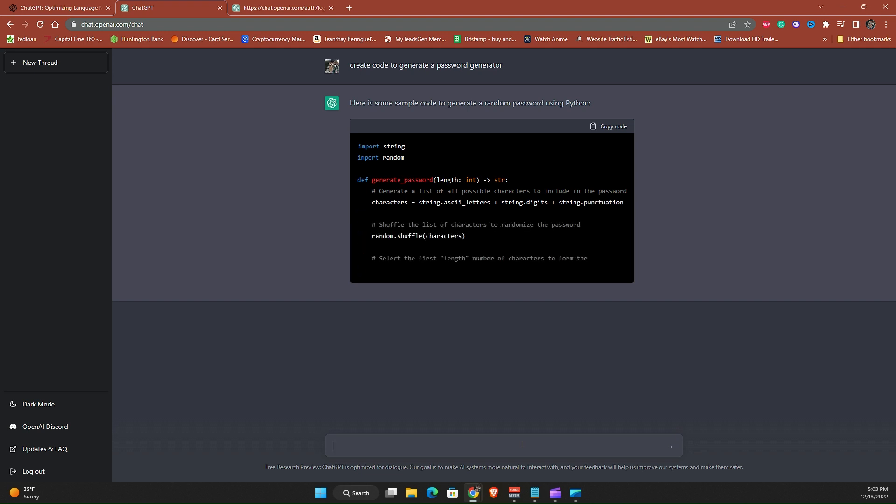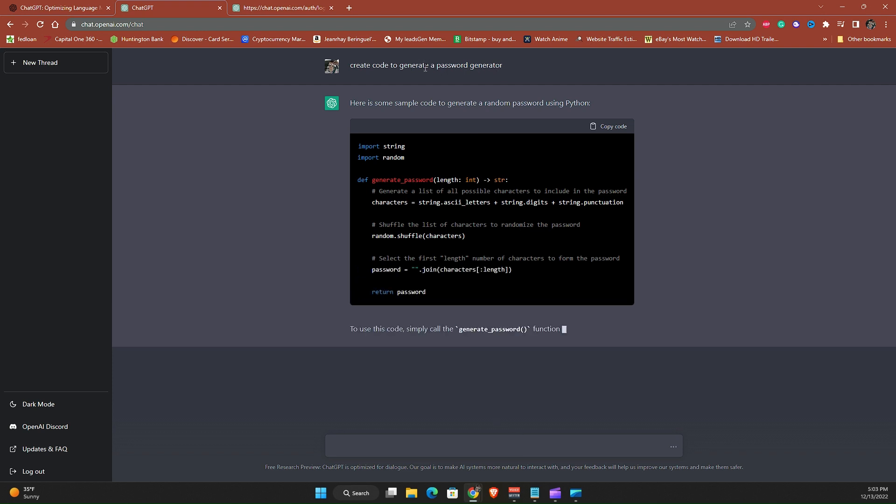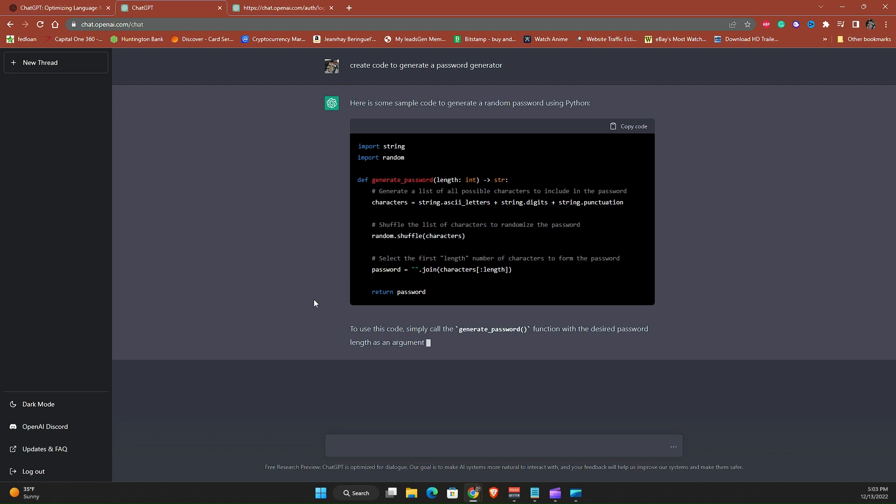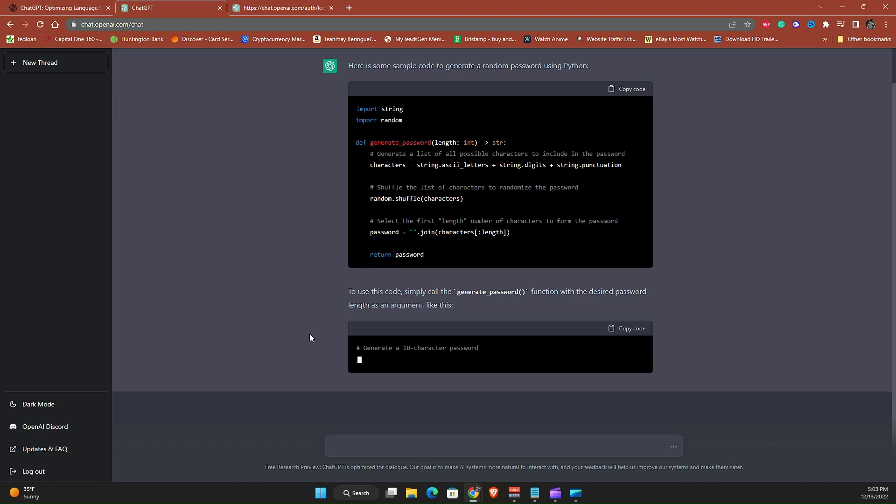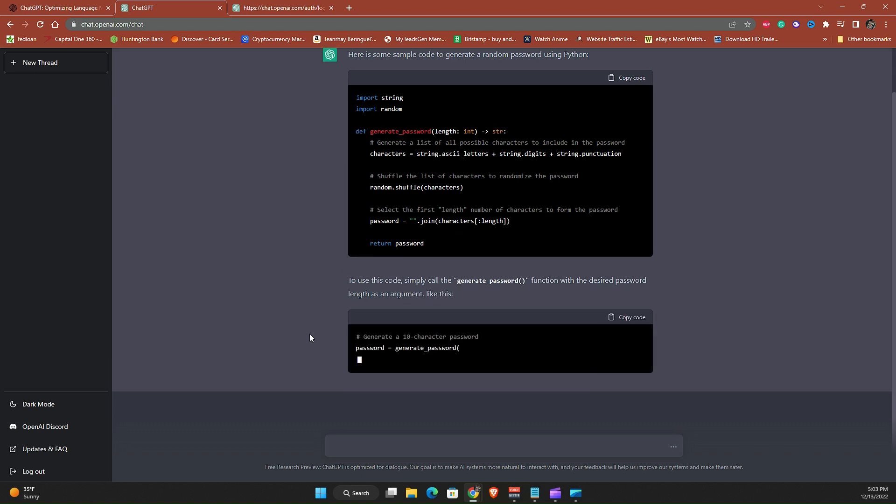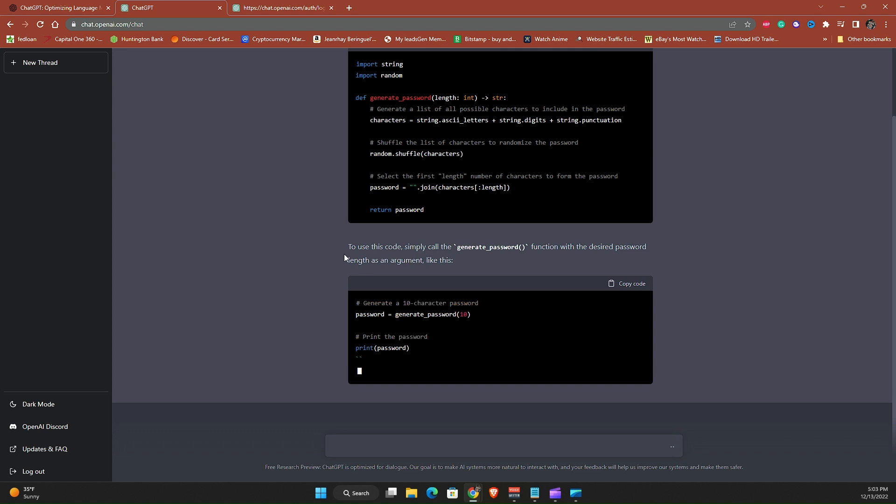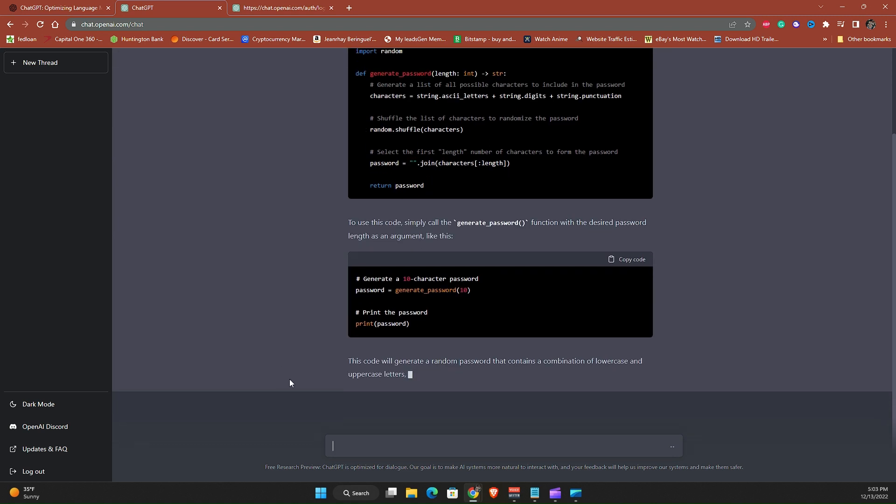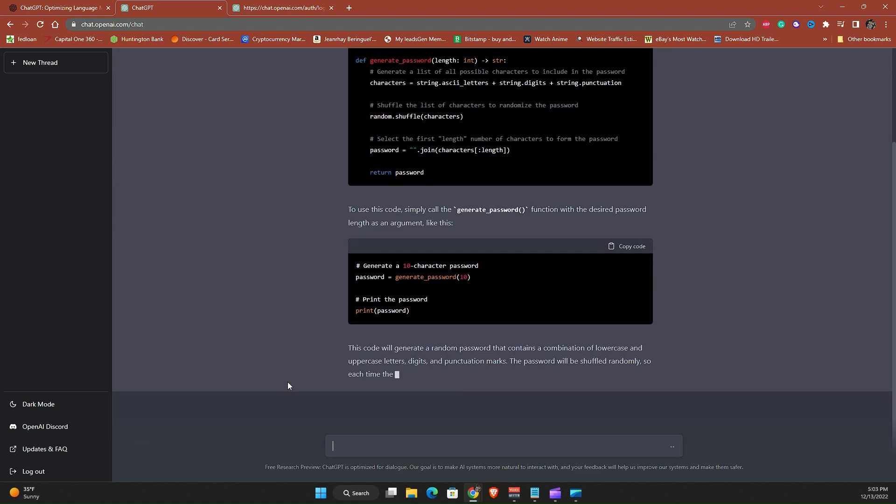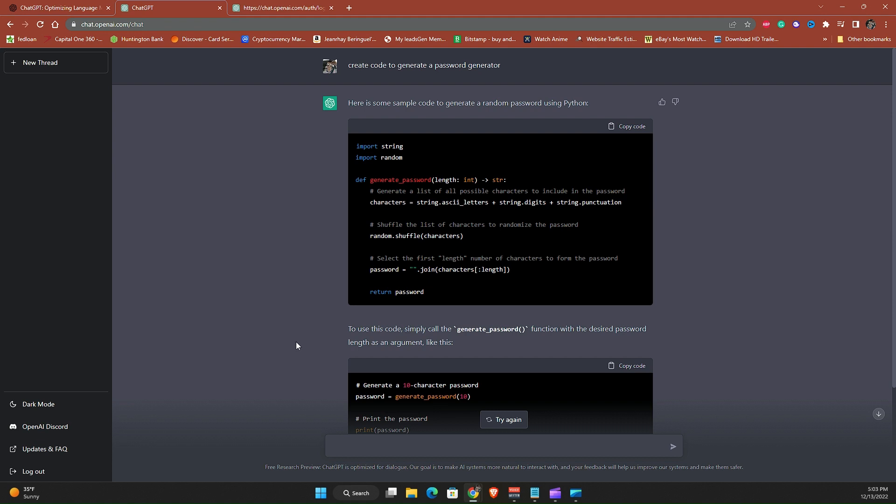Alright so yep it is and it answered my question even though I had double words there. And you can actually do follow-up questions about this password generator. You will say how do I use this code, where do I, what program do I use. You can do that.